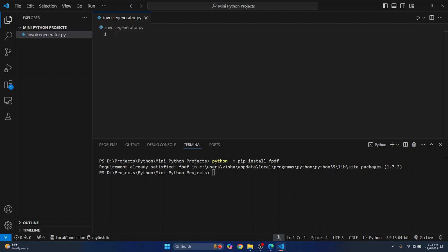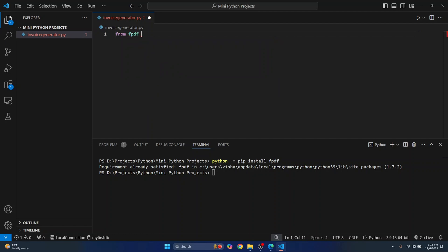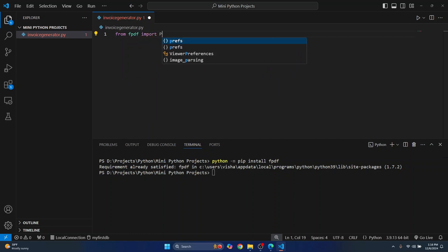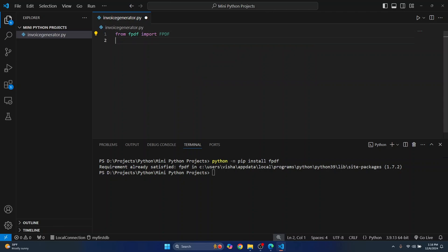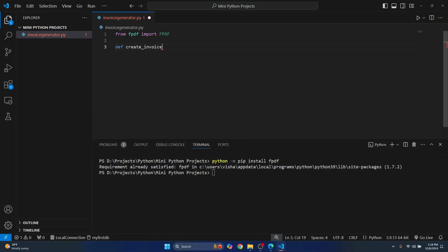Now let's start with the code. First of all, we import a module called fpdf from the fpdf module itself. And let's create a function called create_invoice. I'll create a sample invoice, and let's pass it customer name and items.